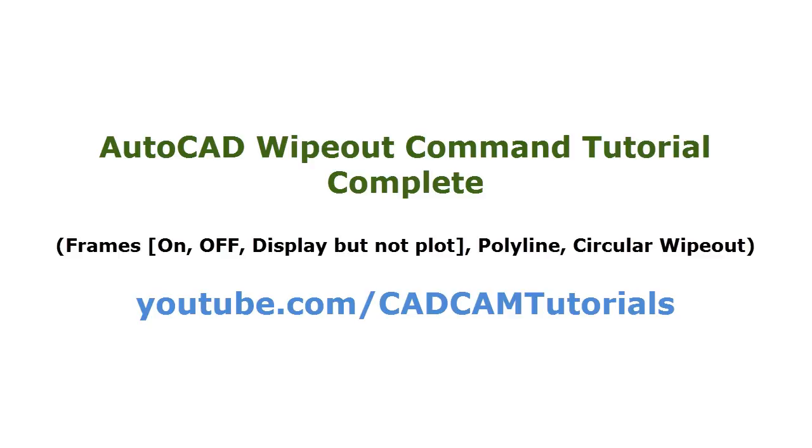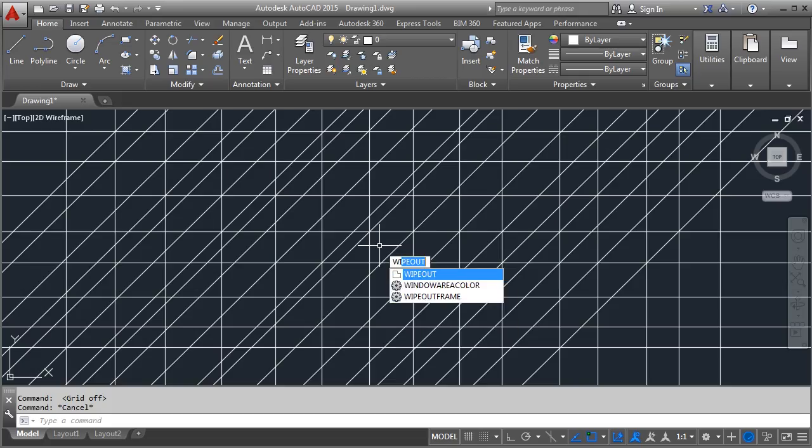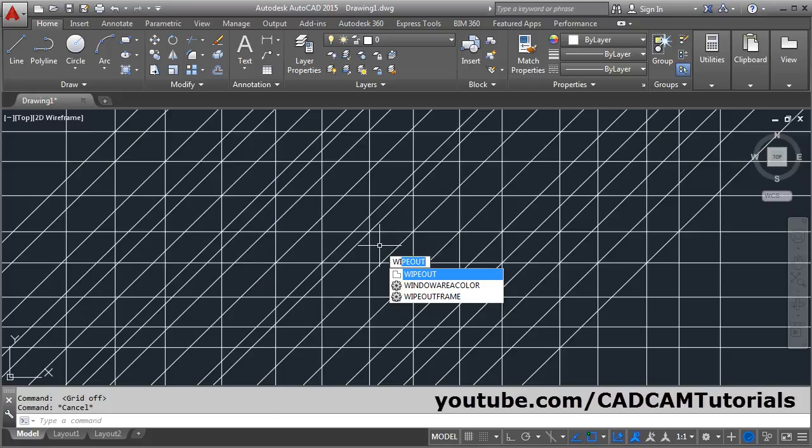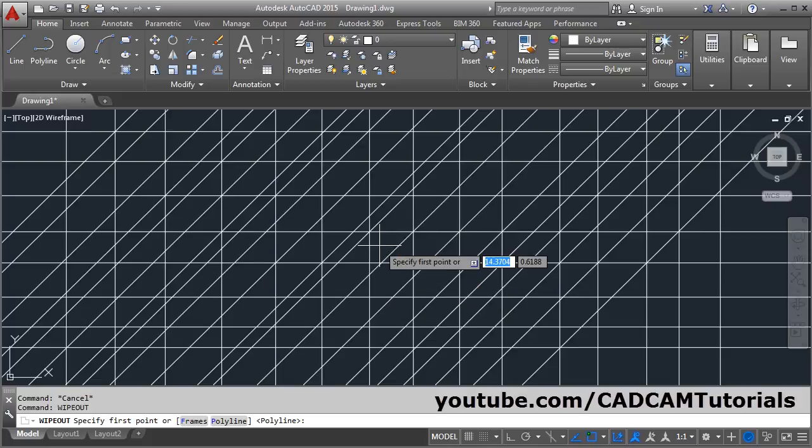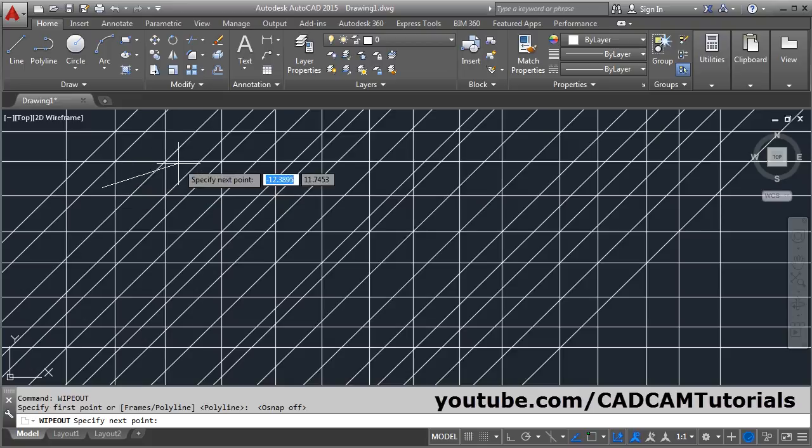Welcome back. In this tutorial we will learn about the wipeout command. The keyboard shortcut for wipeout command is WI enter. Then you will have to create the area by specifying the points that you want to cover. Suppose I want to...